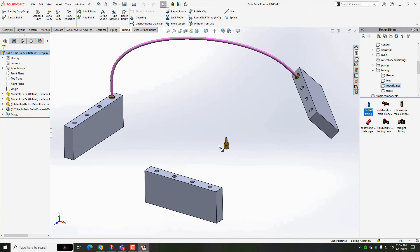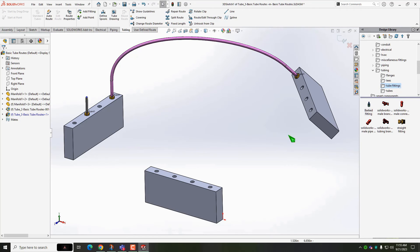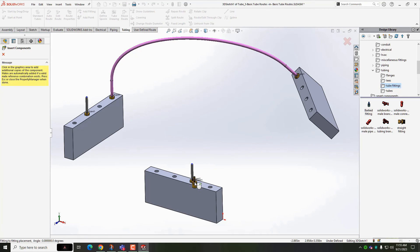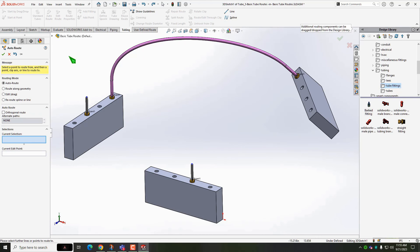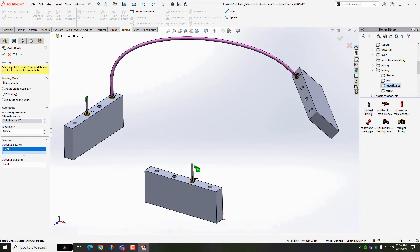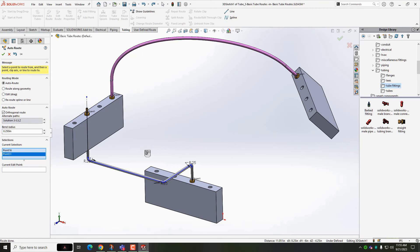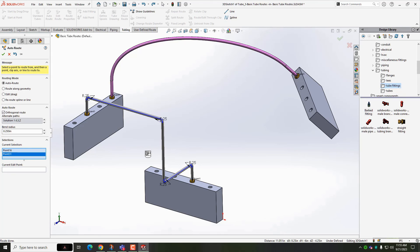One more quick run through and this time we'll leave flexible hoses unchecked. Drop in the fittings. AutoRoute, and because we now have straight segments with elbows, we can right click to see our different options. Accept it when you like what you see.